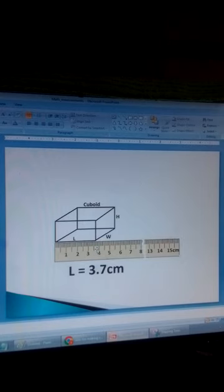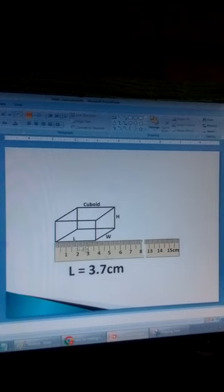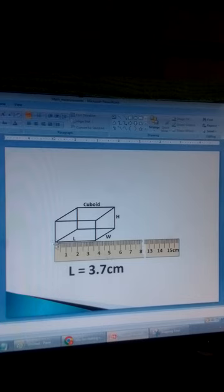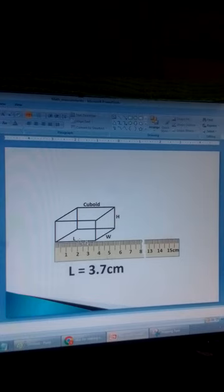You place the side to be measured along the ruler where the scale is. This scale is in centimetres and millimetres. You align this end of the cuboid with zero on the scale and measure: one centimetre, two centimetres, three centimetres and seven millimetres. So the length of the cuboid is three centimetres and seven millimetres, or 3.7 centimetres.